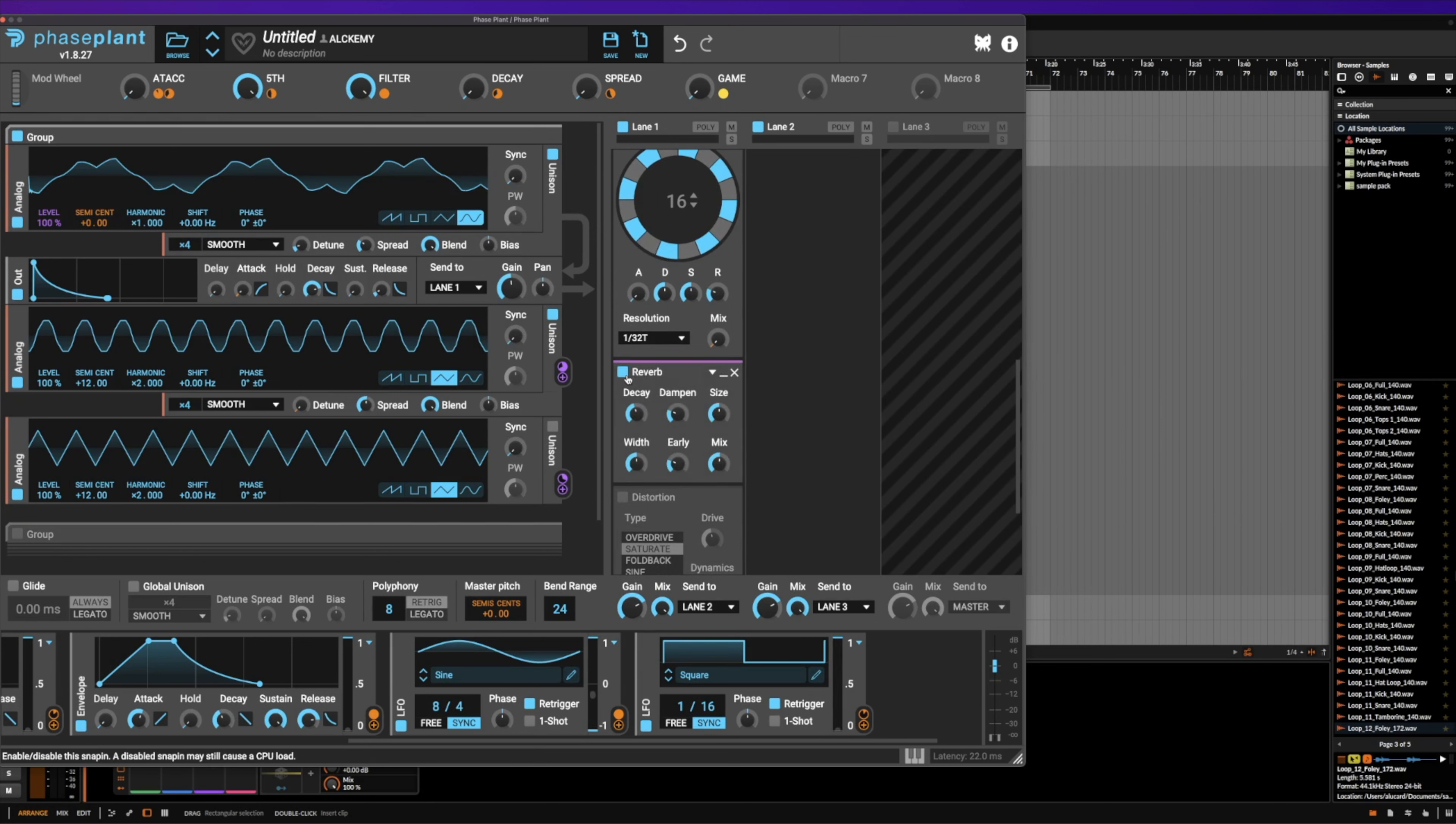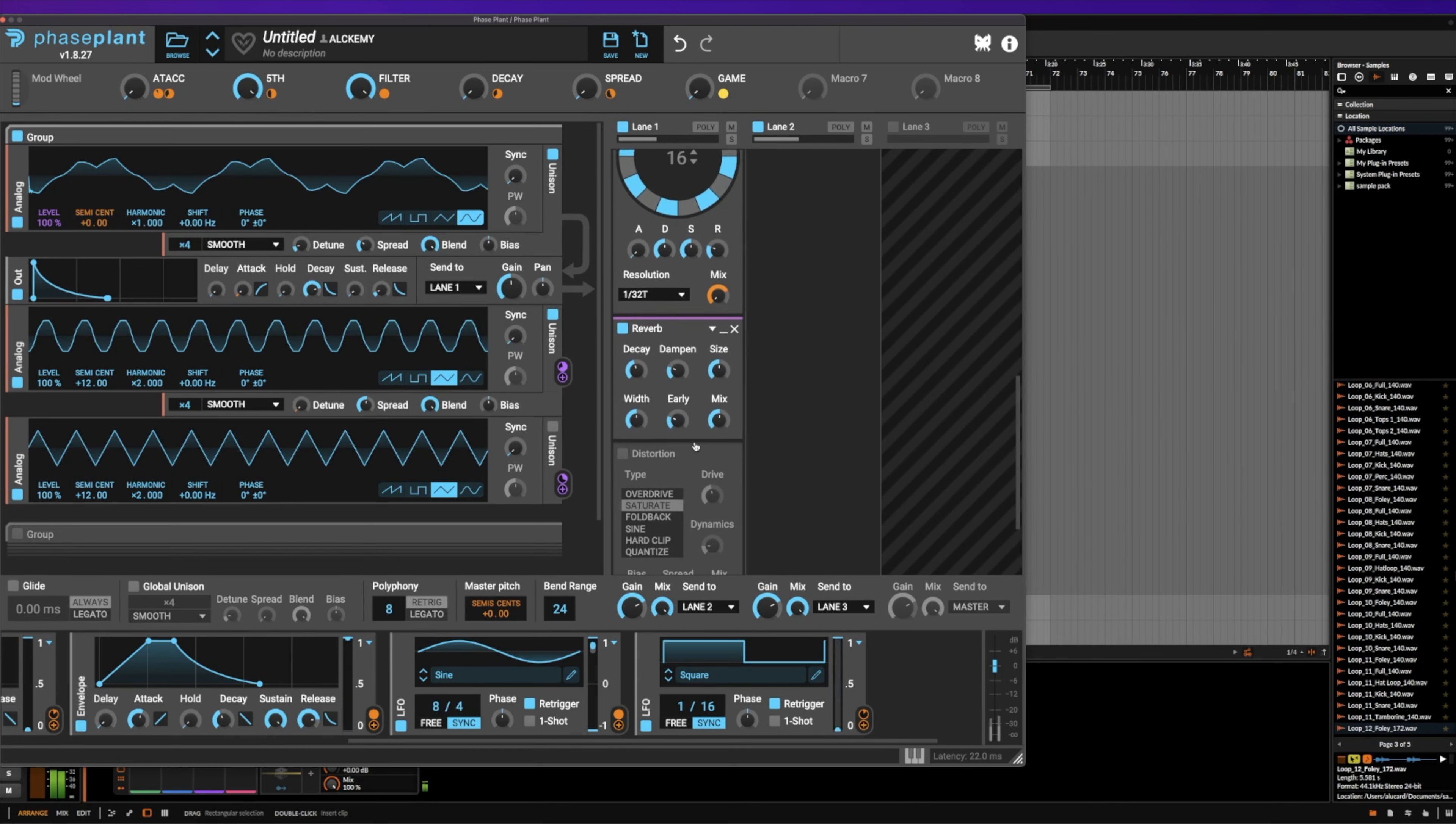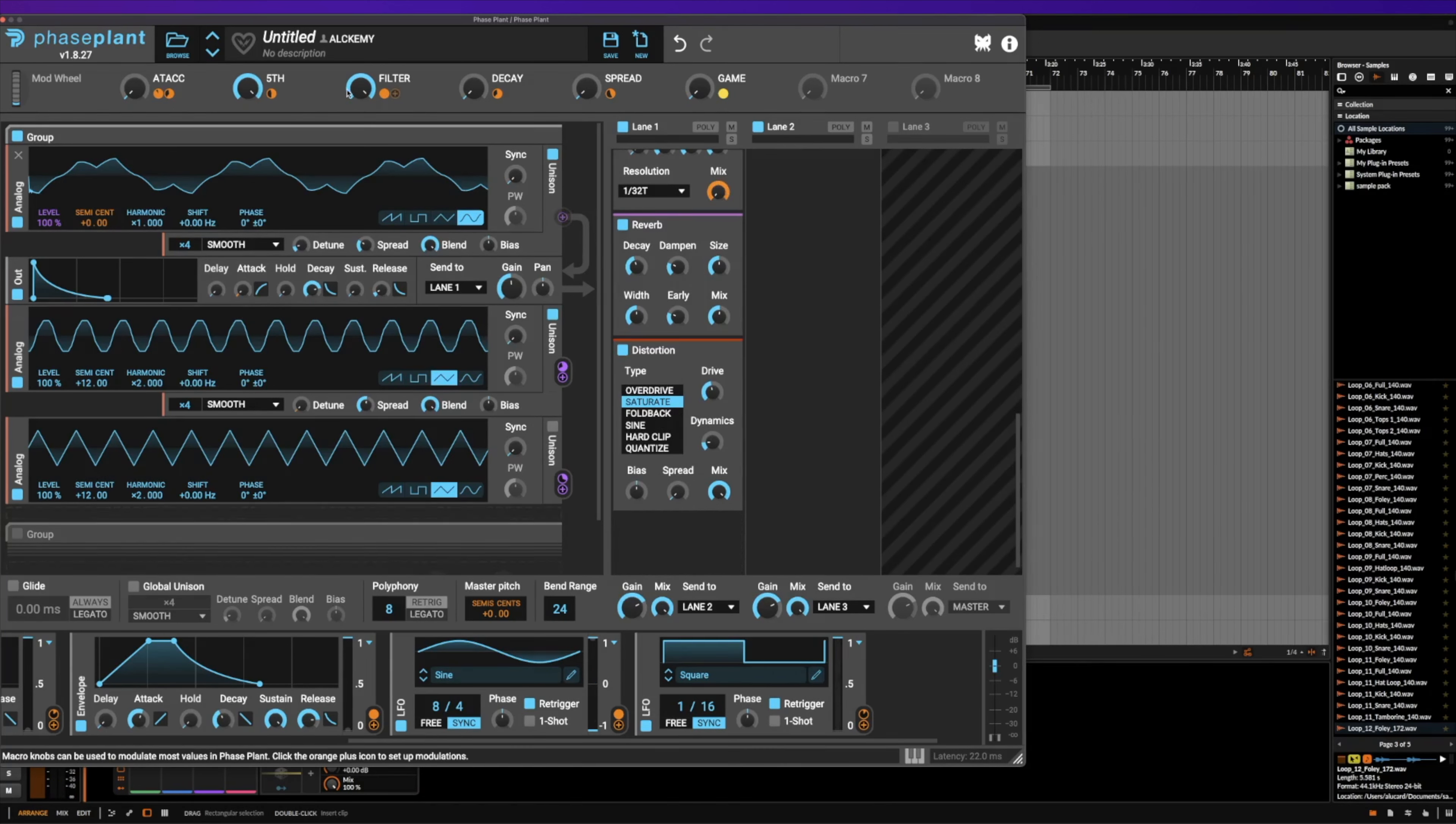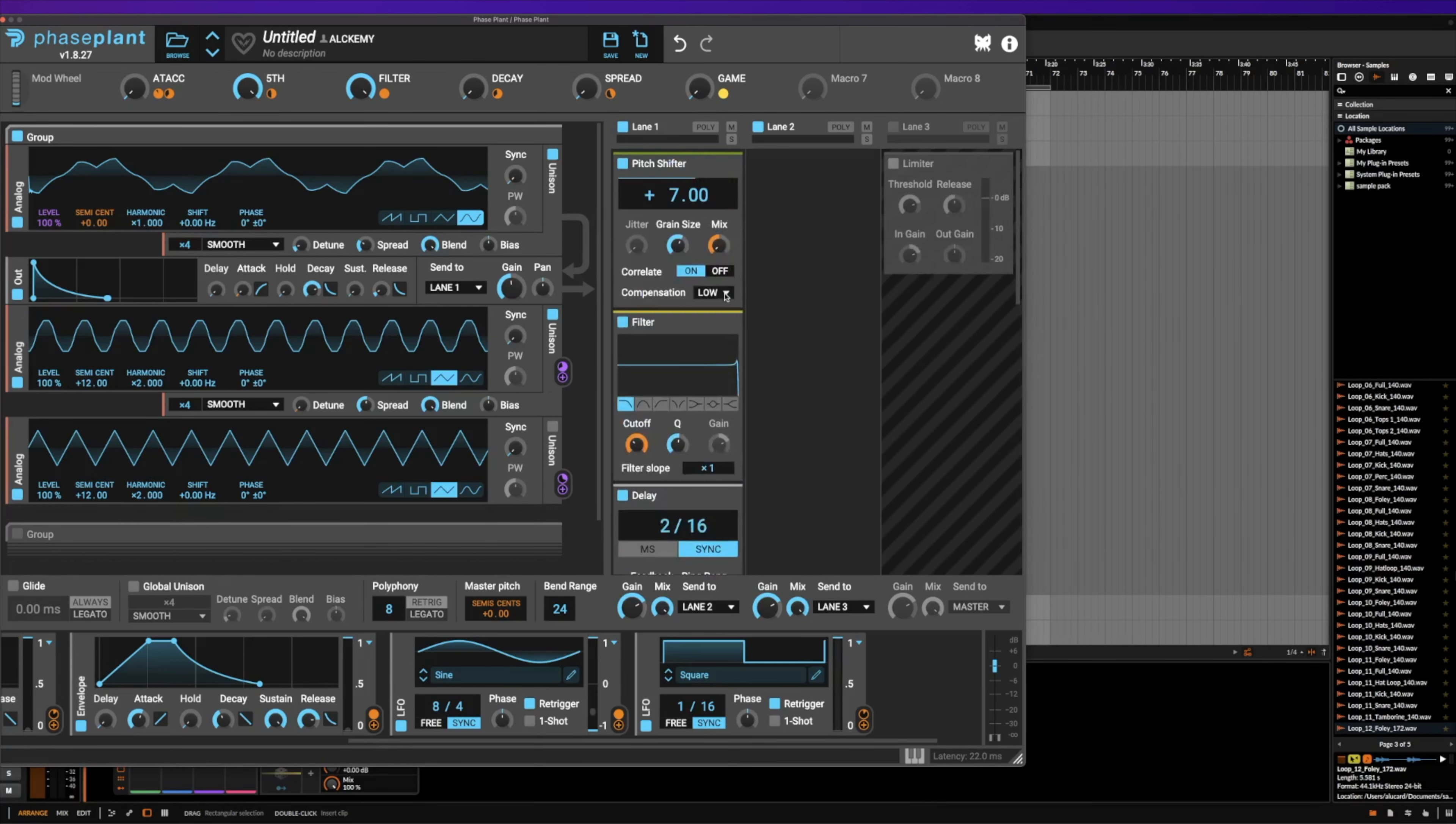The reverb is pretty much static, doesn't really do a whole lot, just makes it a little bit bigger. The distortion is going to make it crunchy, but be careful with this, because it's going to make the sound distorted when the filter is open. And then finally, we have a limiter.